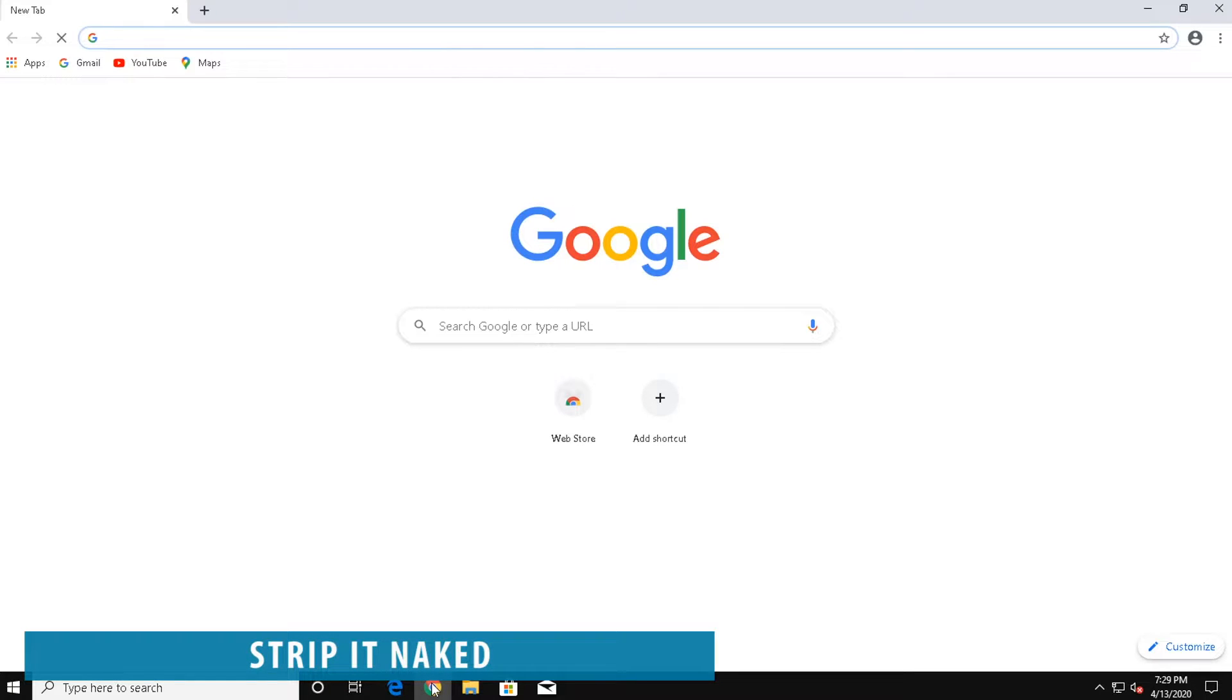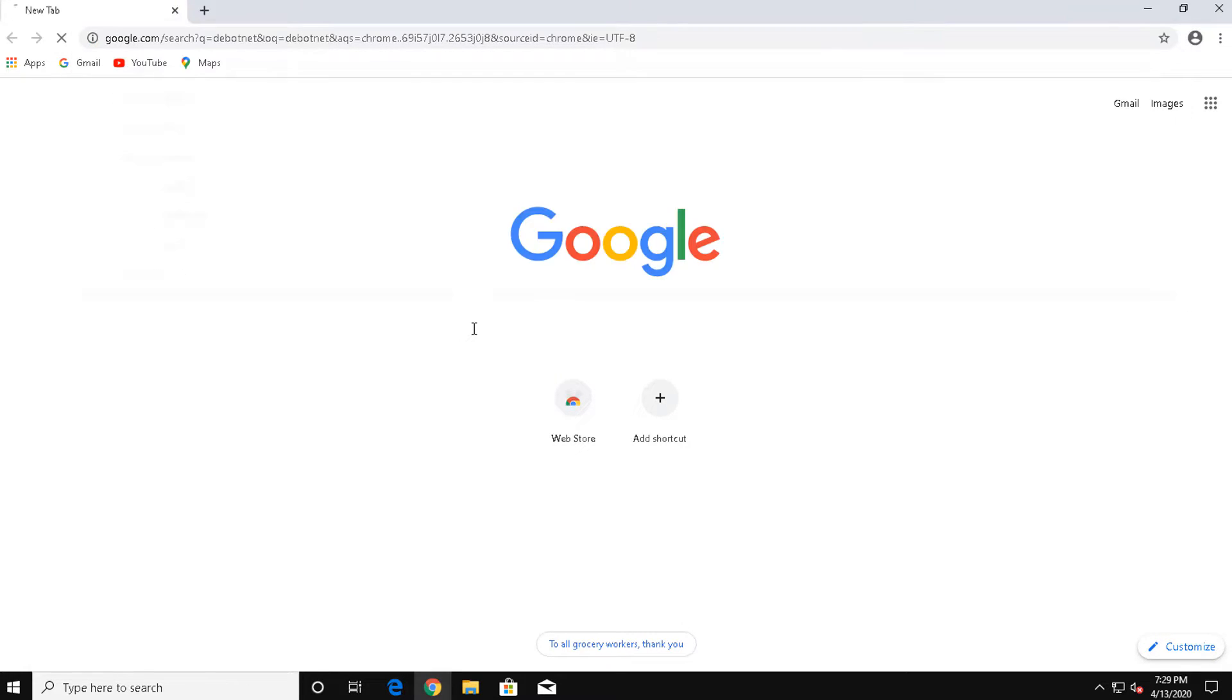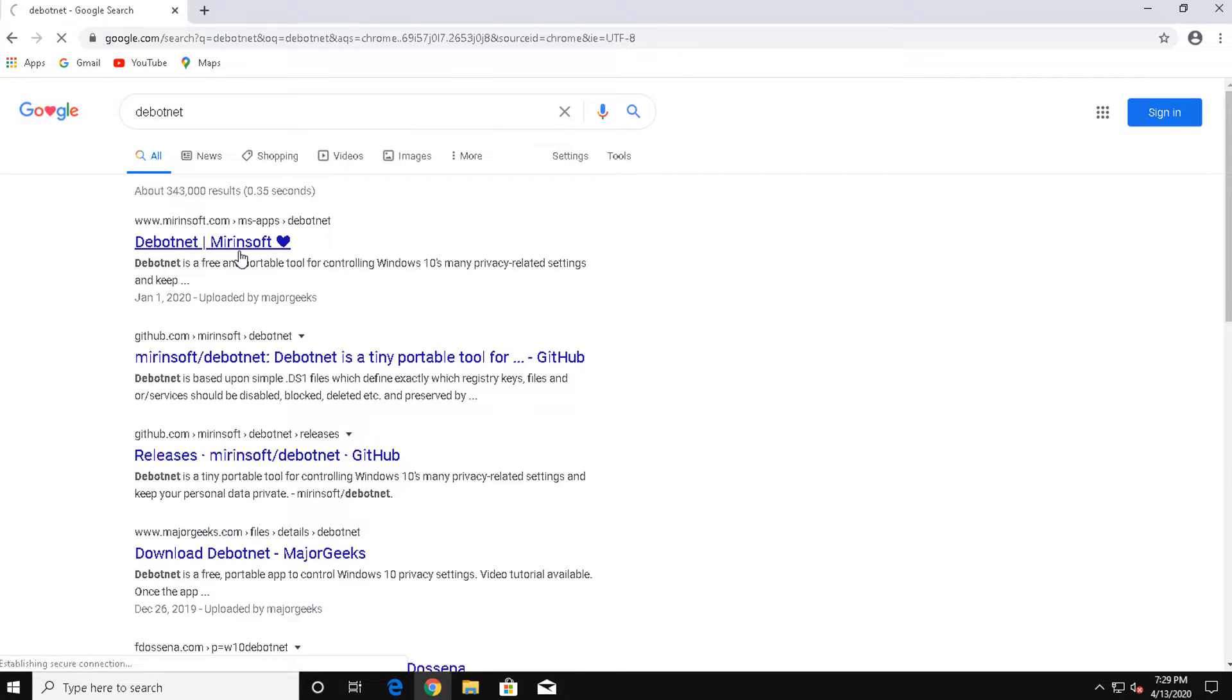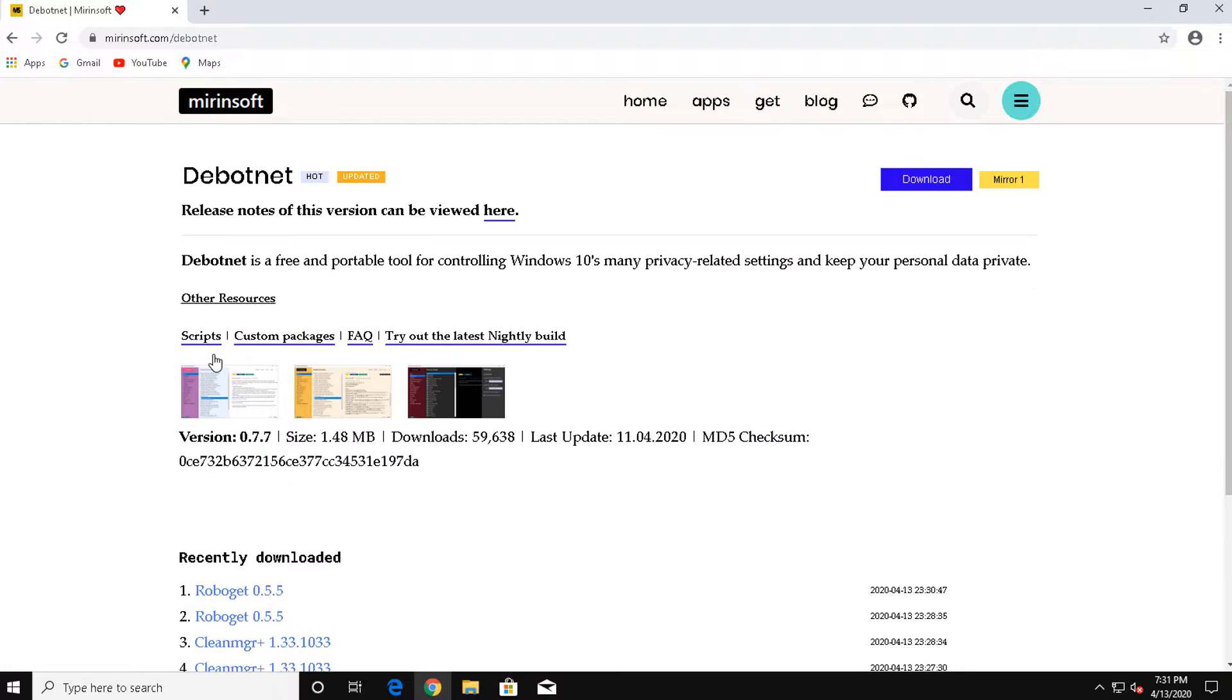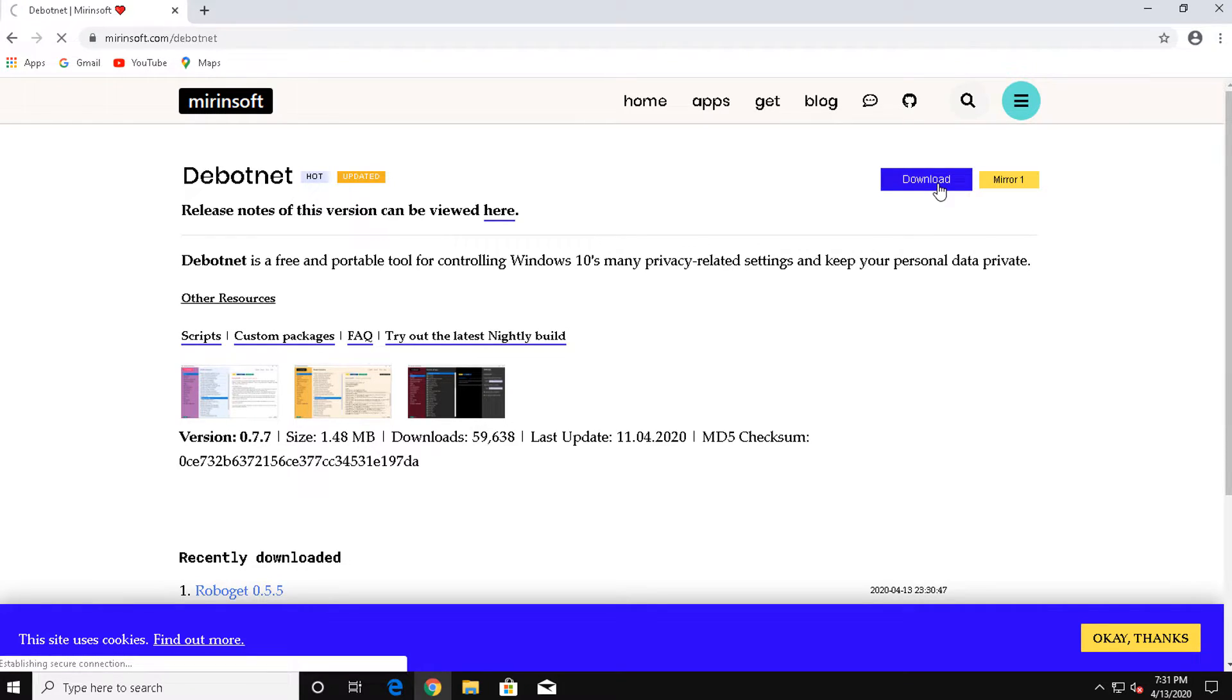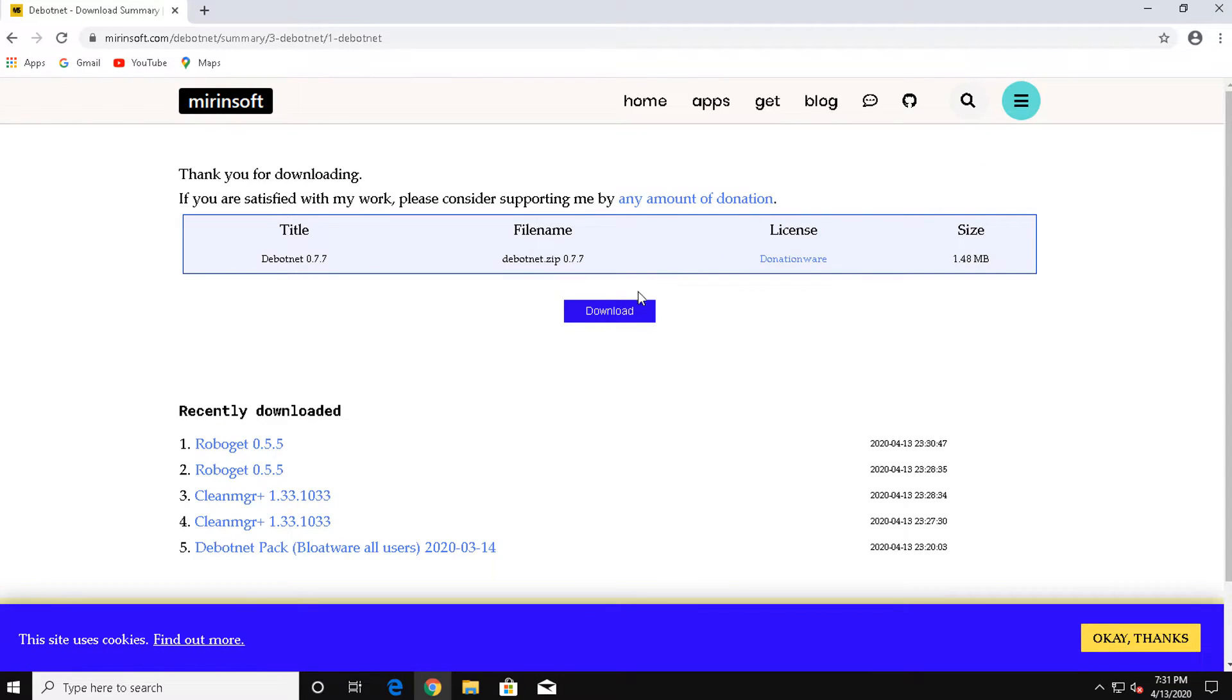As clean as you think Windows 10 might be, it's actually filled with bloatware that slows it down. We can strip windows down to its bones and gain a bunch of performance. To download dbotnet, go to this site, m-i-r-i-n-s-o-f-t dot com slash d-e-b-o-t-n-e-t. The link will be in the description below. Once there, click the download button to the right, then click on the download button in the center.